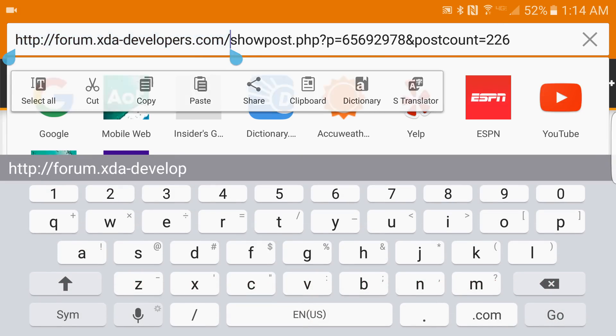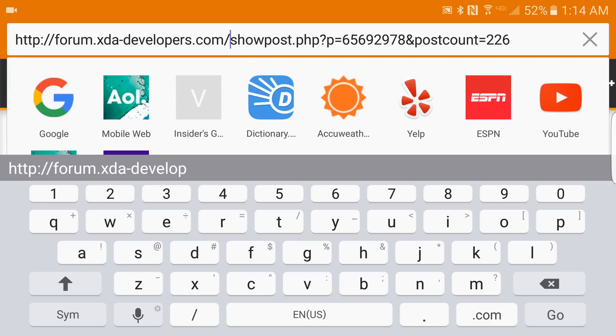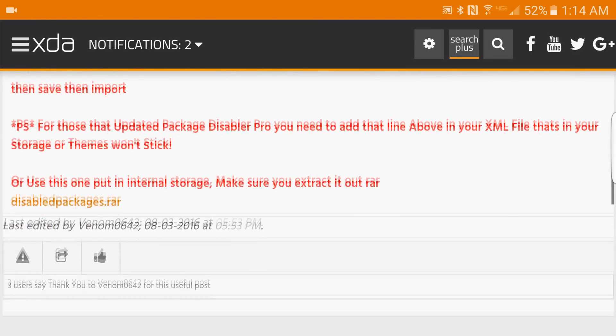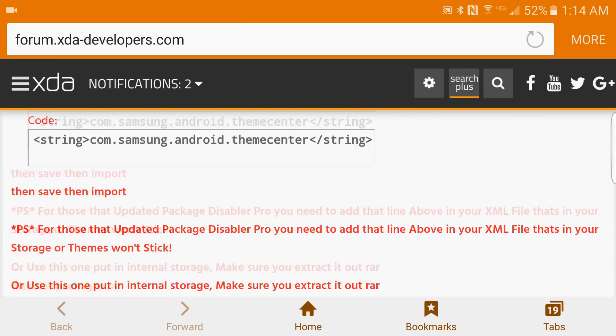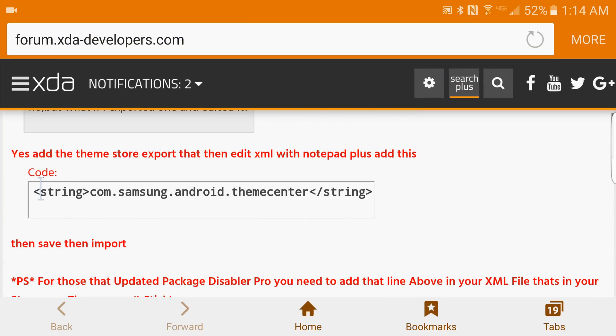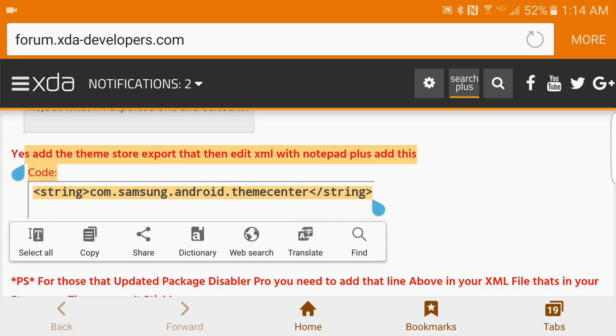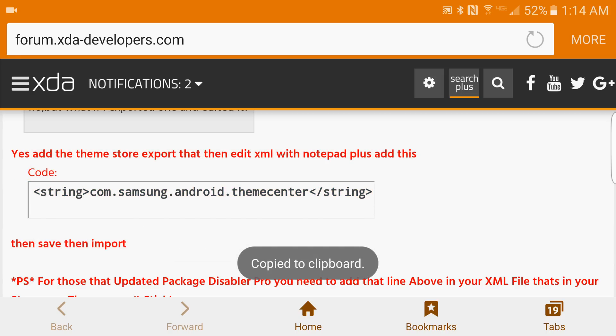That's the post right there. We're going to go ahead and copy this string of information. The simple fix for this - all we're going to do is export the XML file of packages that we have disabled.